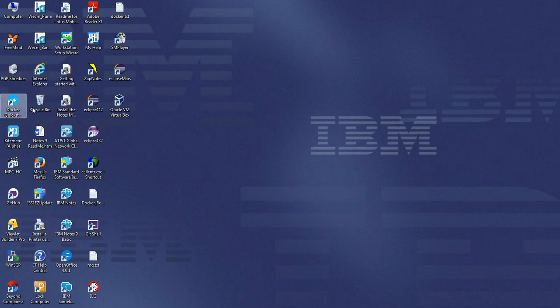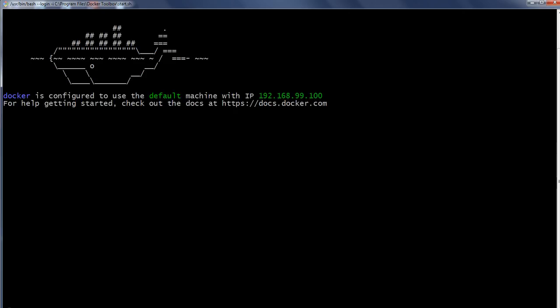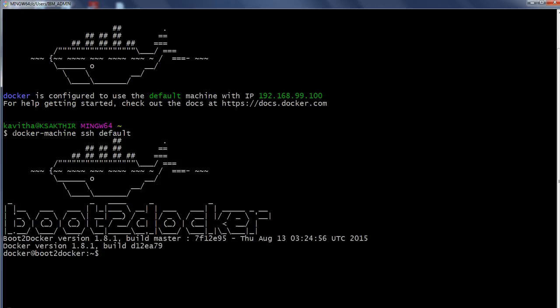Let us start the demo by launching the Docker Quick Start terminal. The default virtual machine already exists and it has started. The IP address of the virtual machine is 192.168.99.100. This is the IP address we will be using when we access our application running inside the docker container.